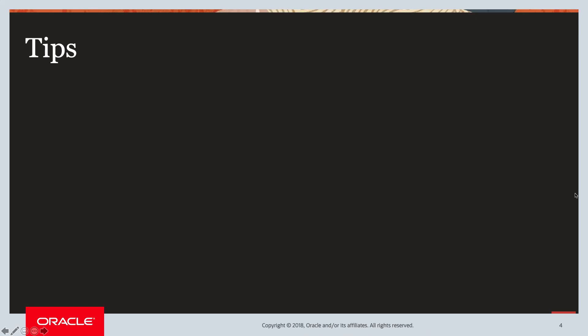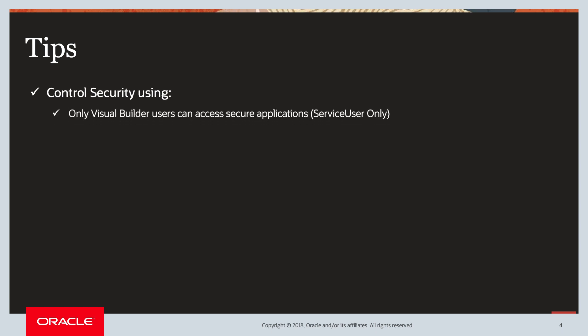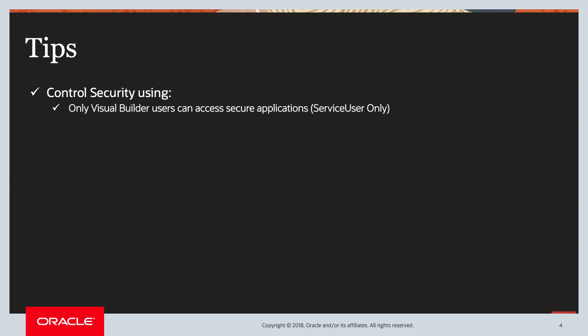So before I end this video, I just wanted to give some tips. Now when you use OAuth, you'd notice that the scope that we used was consumer all. So the user who has access token will be able to call APIs for all the business objects, not just the only app that he has access to. So you can control security using a couple of things. One is if you, under tenant settings, turn on only Visual Builder users can access secure applications, then the user whose username and password we put when we got the token needs to have service user service role within Visual Builder Cloud Service or Oracle Integration Cloud. The second setting is you can turn on role-based access control on a business object.